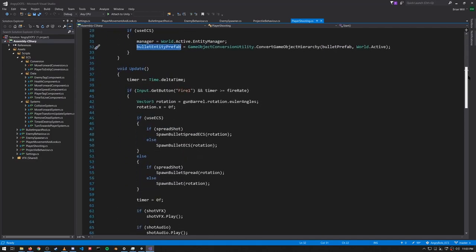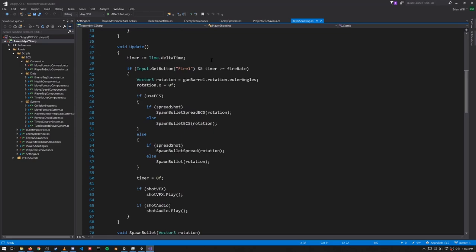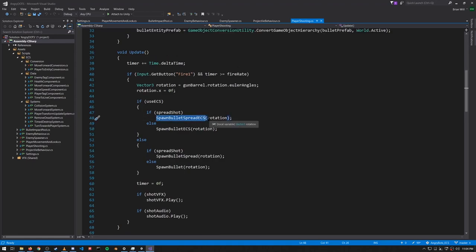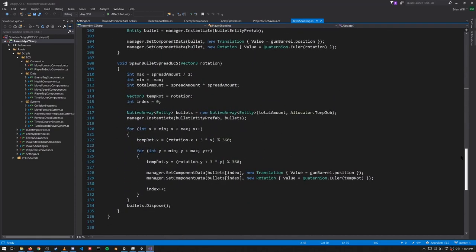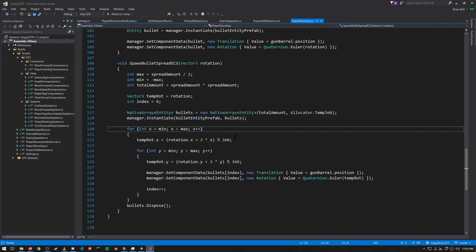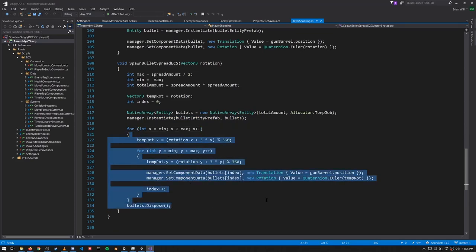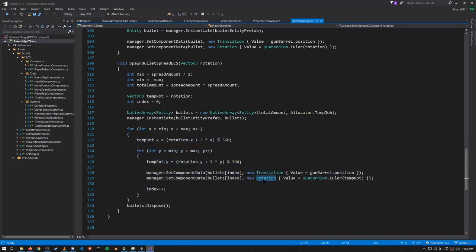In the Update loop, if the player fires then we spawn some bullets. If we're using ECS and spreadshot, as we saw in the demo, then we call this method passing in the rotation and the angle the gun is pointing in. That method creates a number of new bullet entities as clones of the bullet entity prefab we created in the Start method. For the sake of the spread shot, we go through a loop that gives them different translations and rotations — I'll let you study that logic yourself, but that's how we create the bullets.